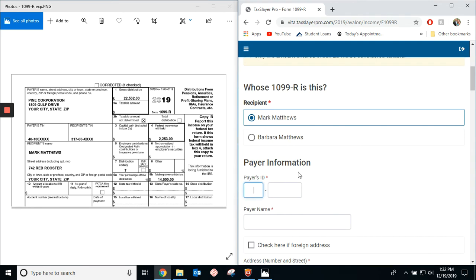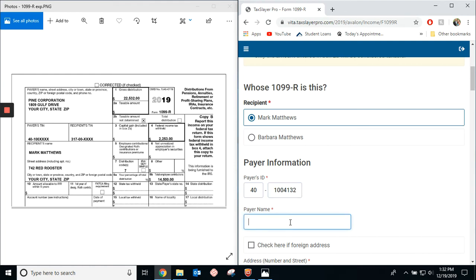This is a specific kind of example. Right here is the payer ID, so it's 41 and then whatever numbers. The payer ID is Pine Corp.